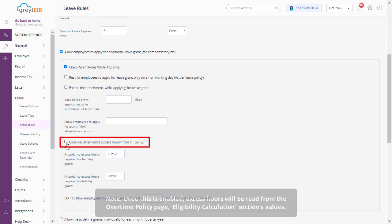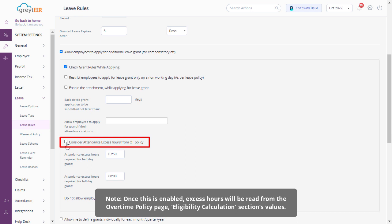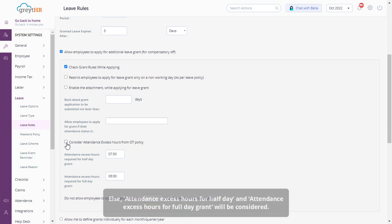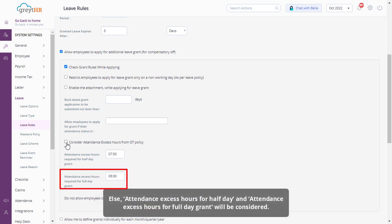Please note, once this is enabled, excess hours will be read from the overtime policy page, eligibility calculation sections values. Else, attendance excess hours for half day and attendance excess hours for full day grant will be considered.